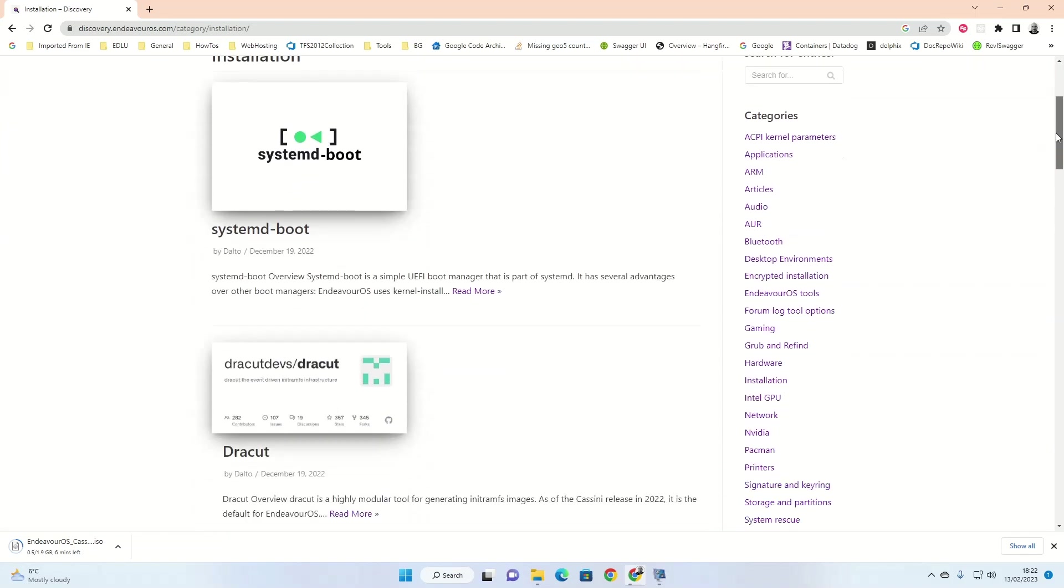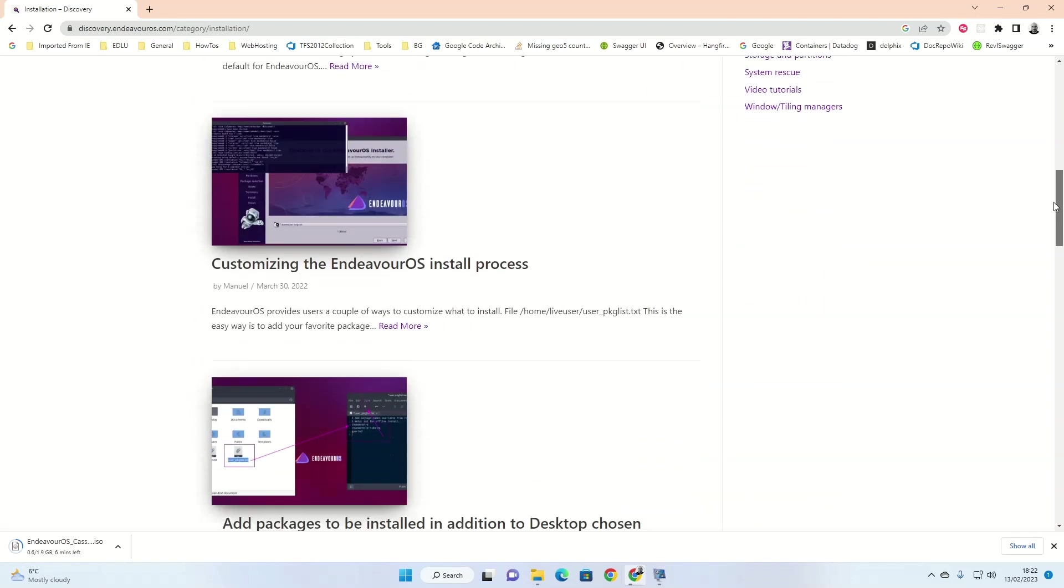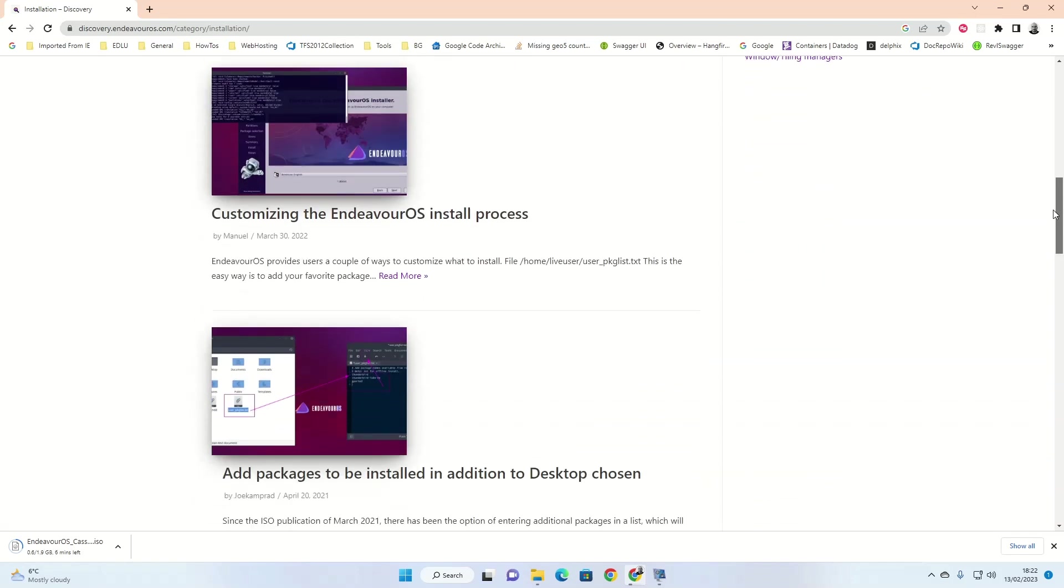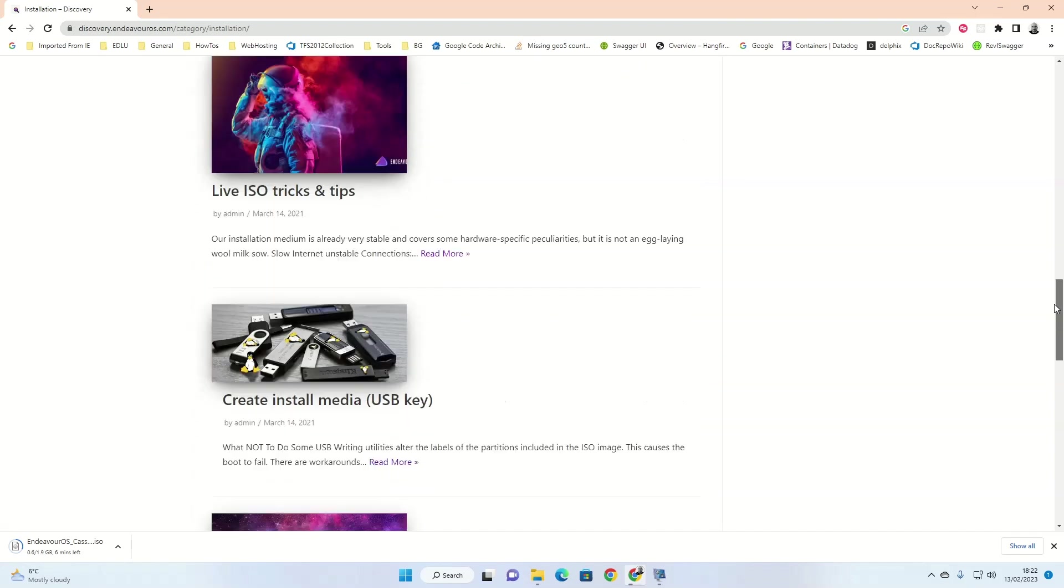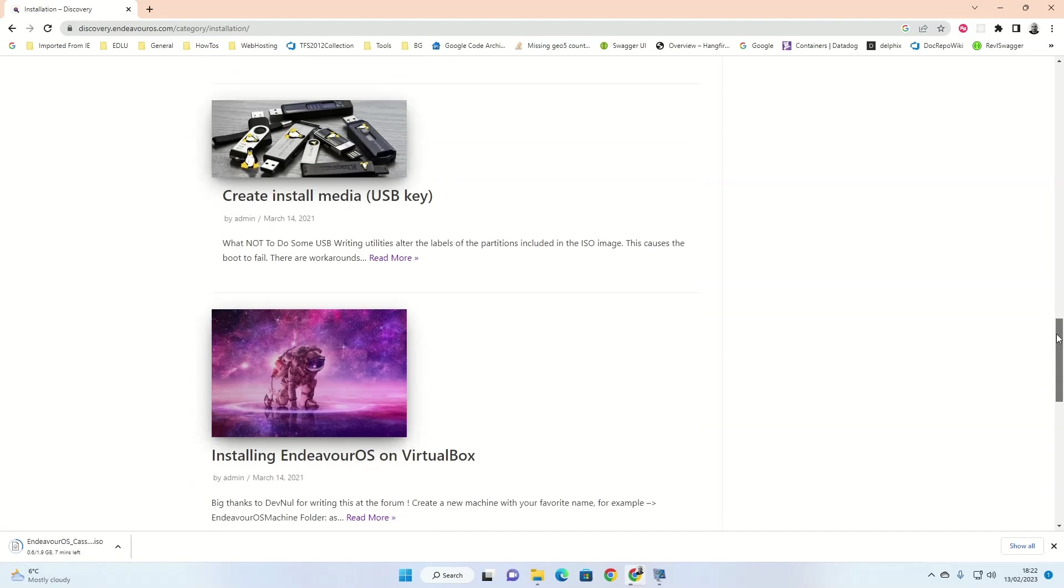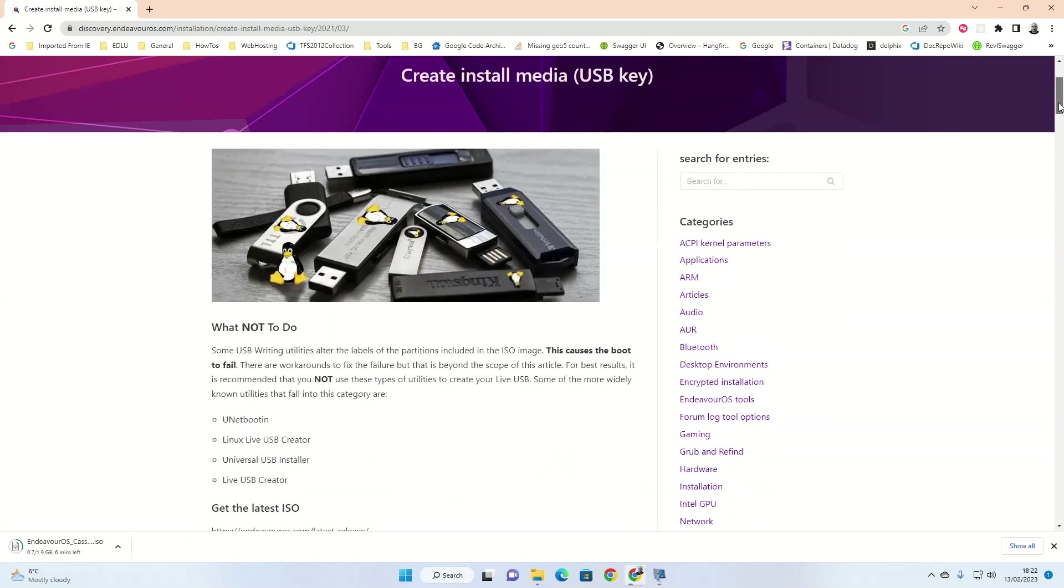Scroll down the page until you see the section which says create install media and then click on the read more link. This web page shows you various ways to create a live USB drive of Endeavor OS using either Windows or Linux.